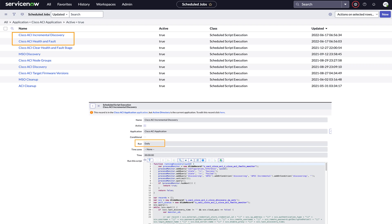If you clicked Cisco ACI Incremental Discovery, you see the details for the job and, if wanted, could run the job by clicking Execute Now. The data populates the Cisco ACI dashboard which the demo guide describes.